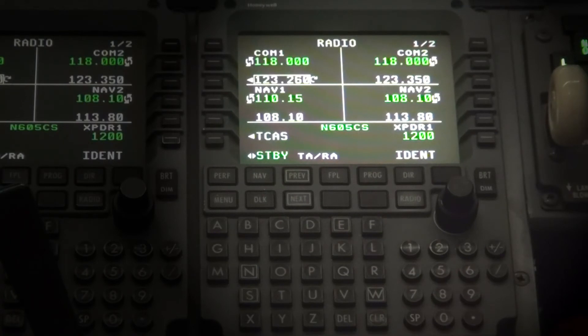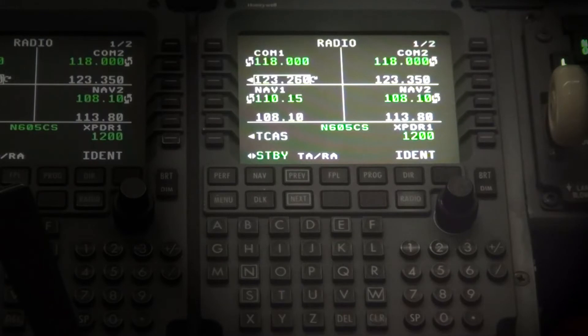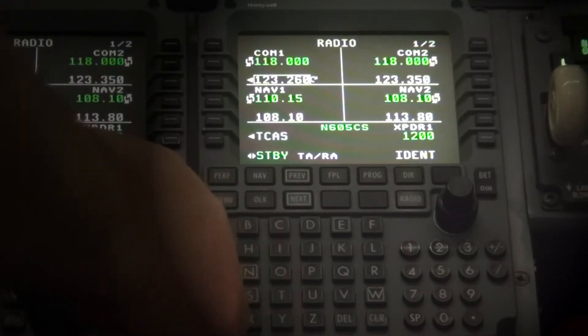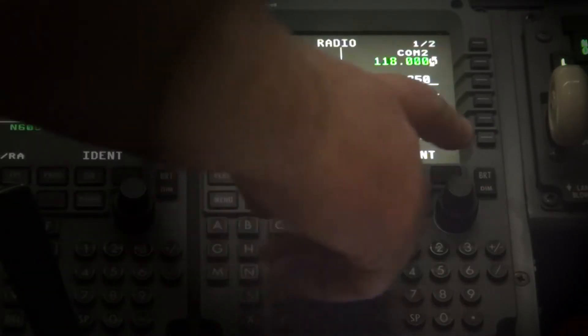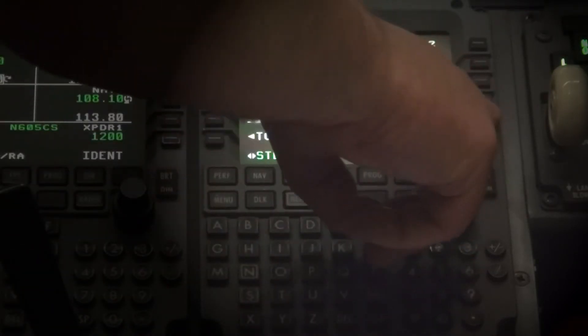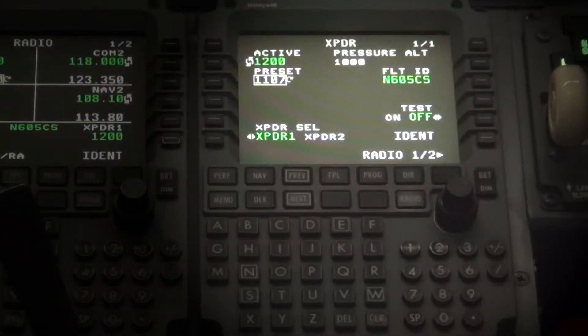Today we're going to show you how to configure the flight ID for the Citation Sovereign. On the radio page of the MCDU, press the right line select button 5 for the transponder twice.